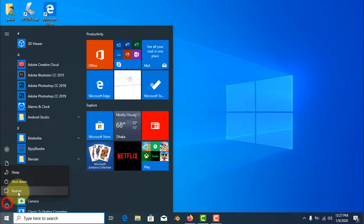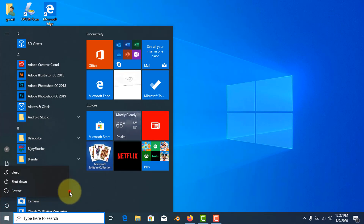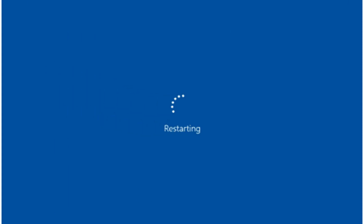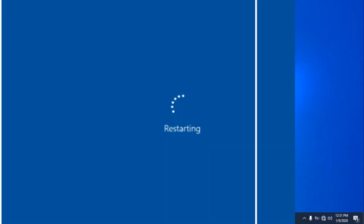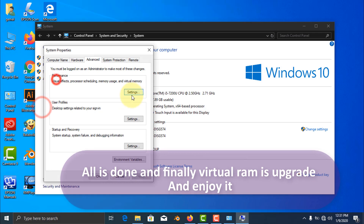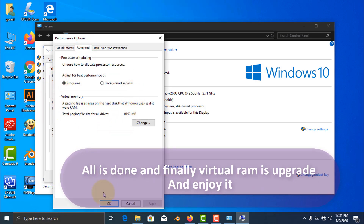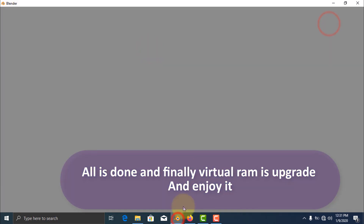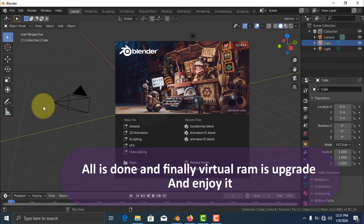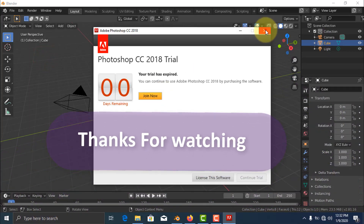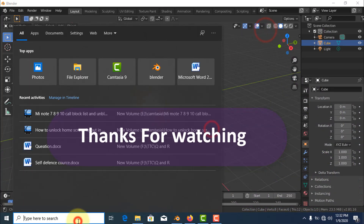Now restart your PC. All is done and finally virtual RAM is upgraded. Enjoy it. Thanks for watching.